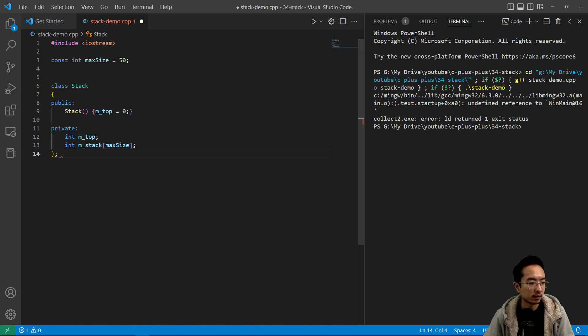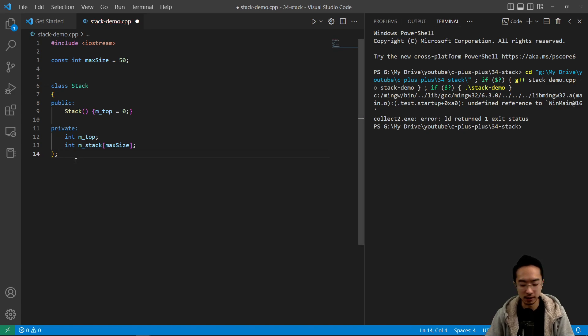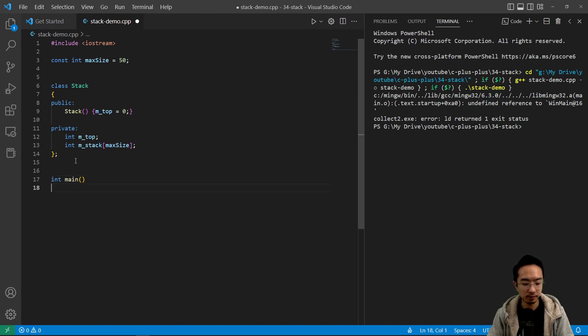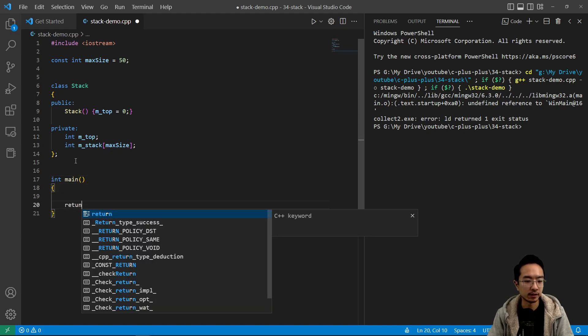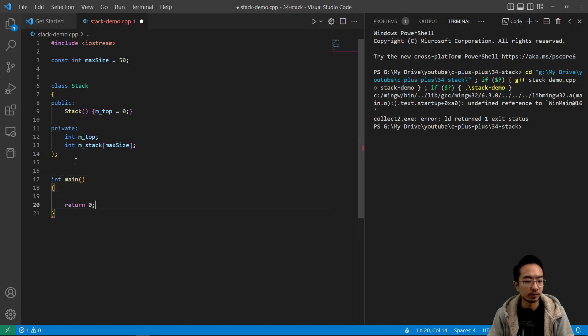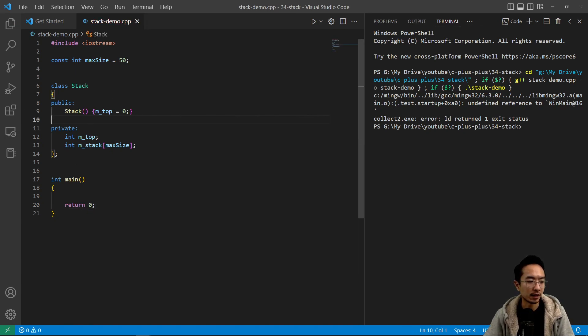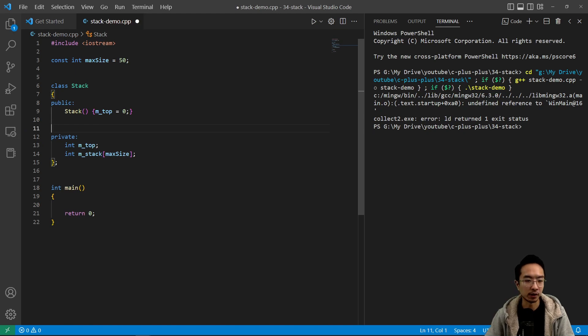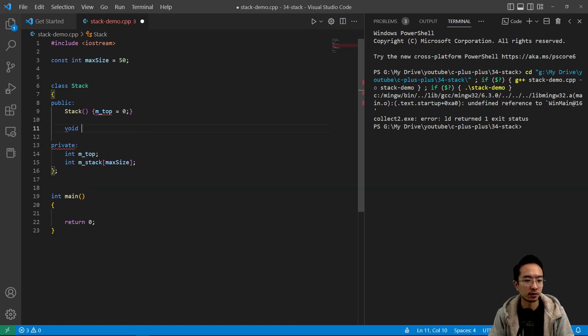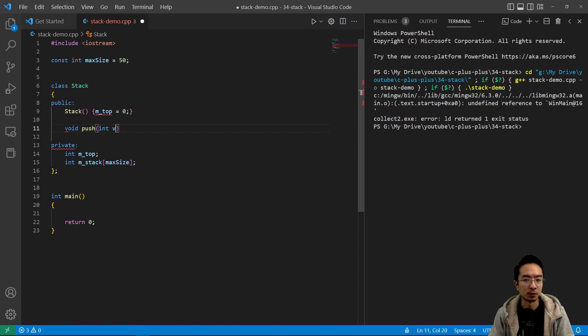So now we have, let's have a main function to test it out. So we have an empty stack here and when you add items to the stack, usually we call that action a push. So let's make a push function and we're going to be pushing in integers.